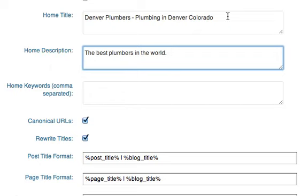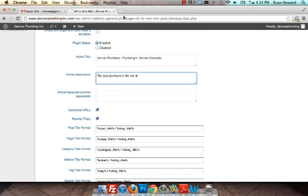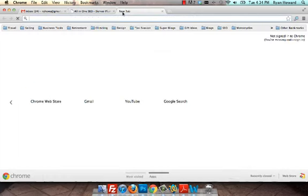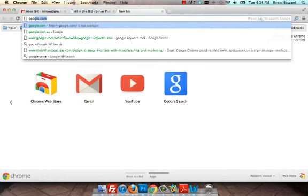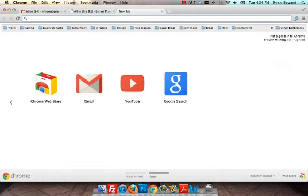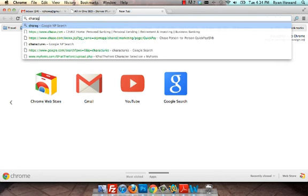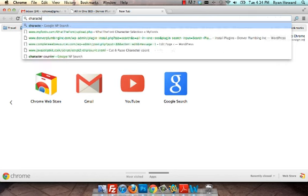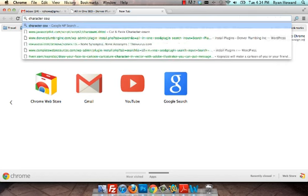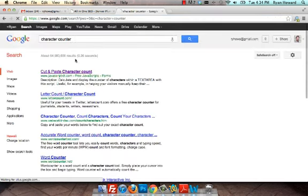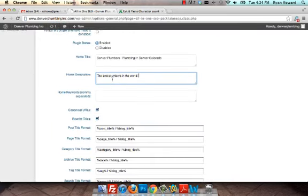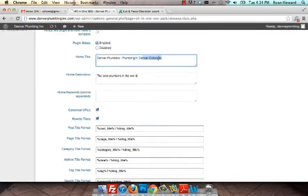It only looks at the home title and the meta description tags. This title tag can be up to 70 characters and this home description tag needs to be less than 175.